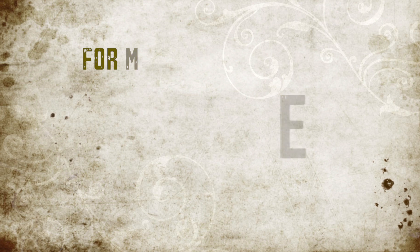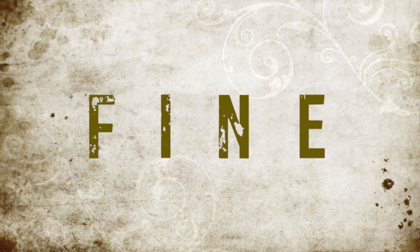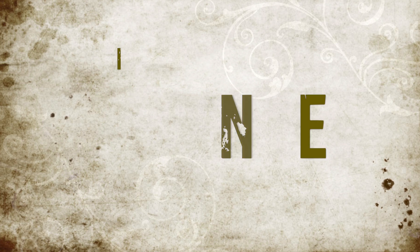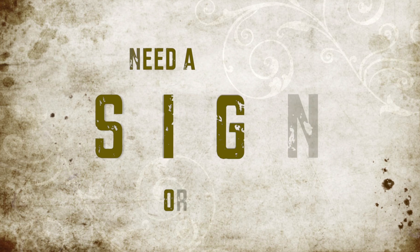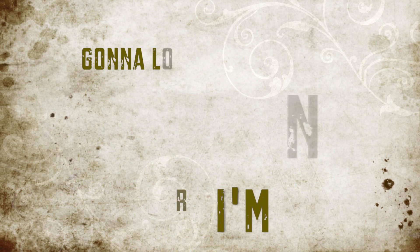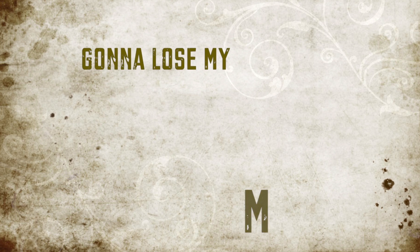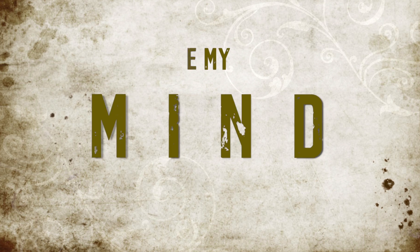A hate has never died for me to feel fine. I need a sign or I'm gonna lose my mind.